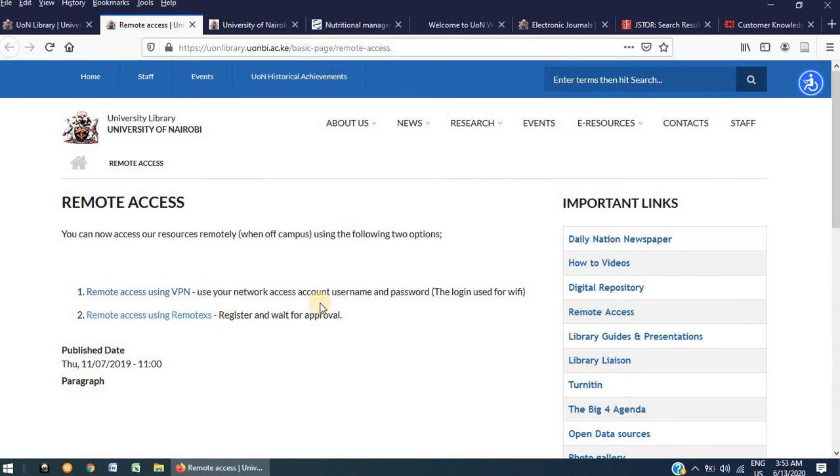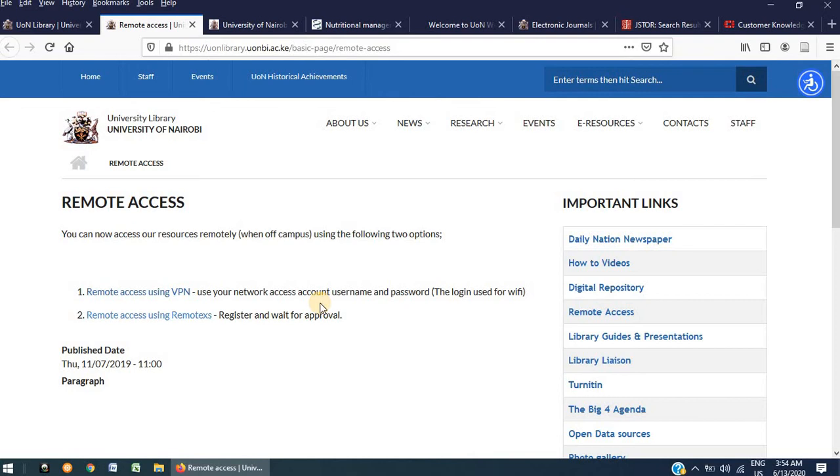I want to repeat that to use VPN, one needs to have an Active Directory account, whether you are a student or a member of staff. And to use RemoteX, one needs to have a working university email account, whether you are a member of staff or a student. For students, I will cover the process of setting up your Active Directory account and your student's email account in a separate video.